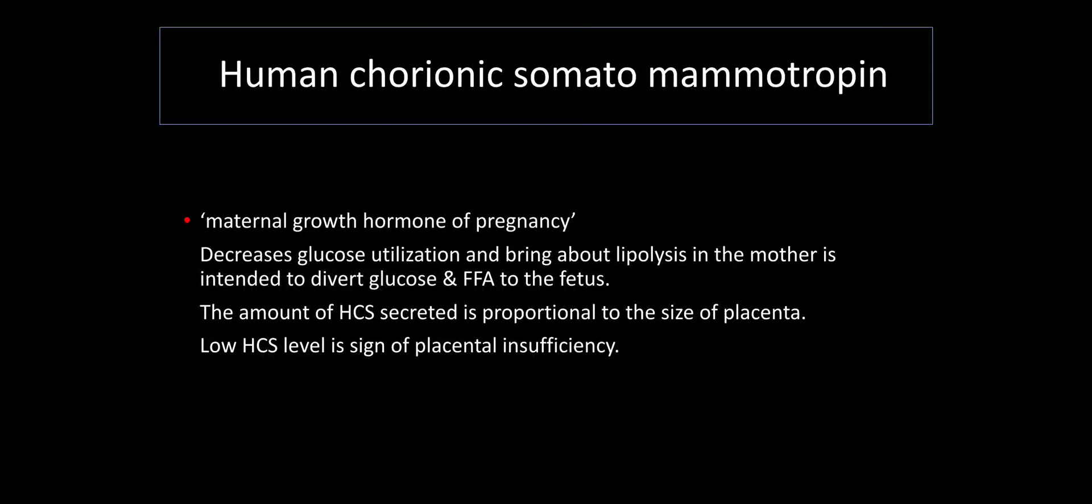And the amount of the HCS secreted will depend upon the size of the placenta. So we can assess the placental insufficiency. If you just measure the HCS in urine and you observe that it is very less, that means the placenta is not getting enough nourishment, not getting enough blood and oxygen.